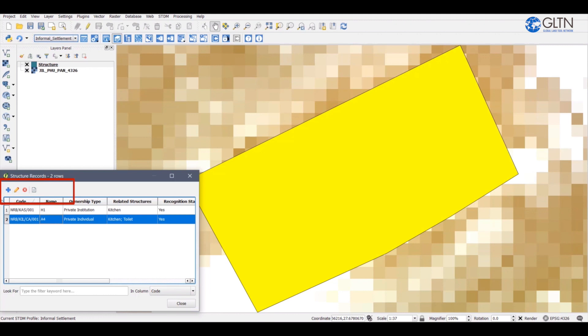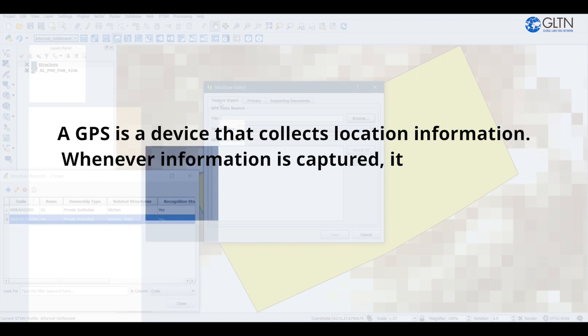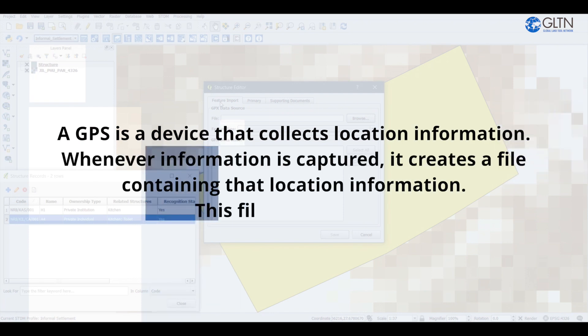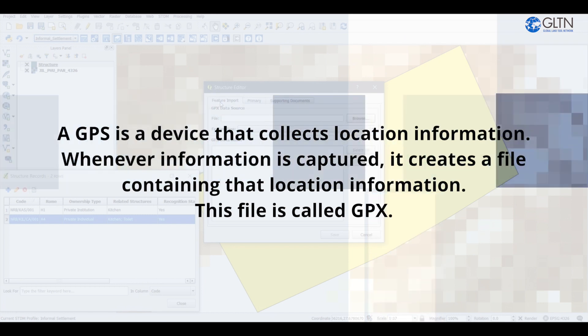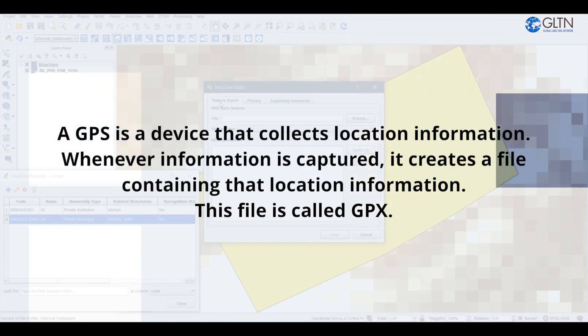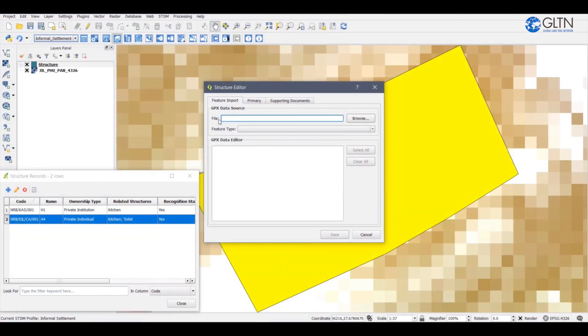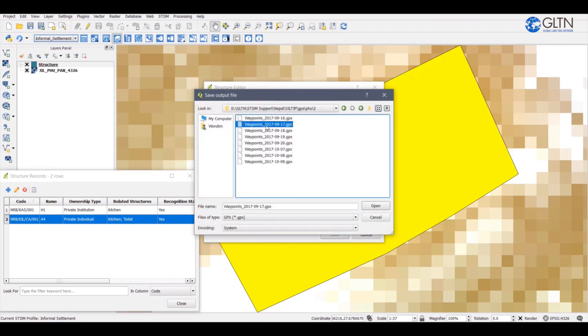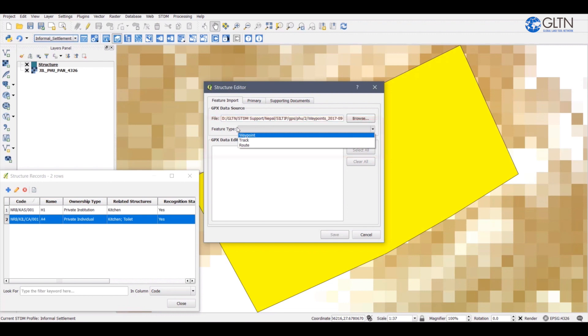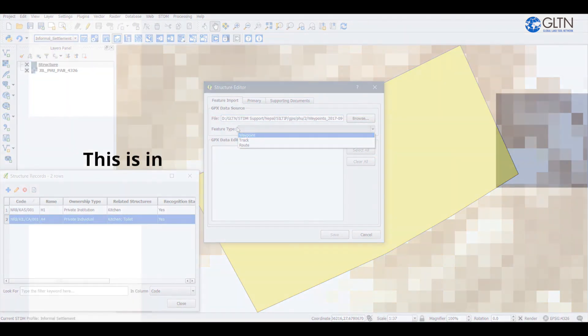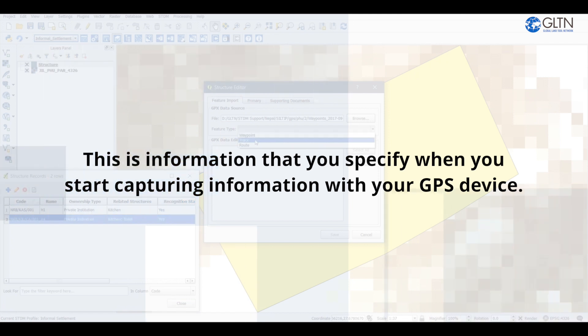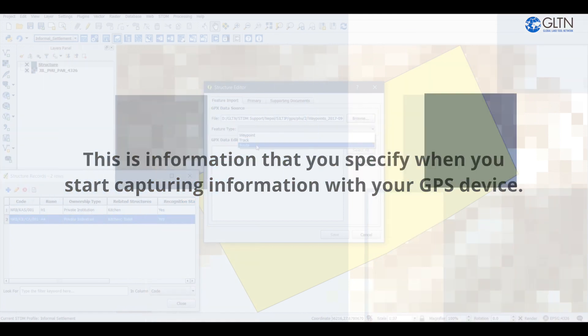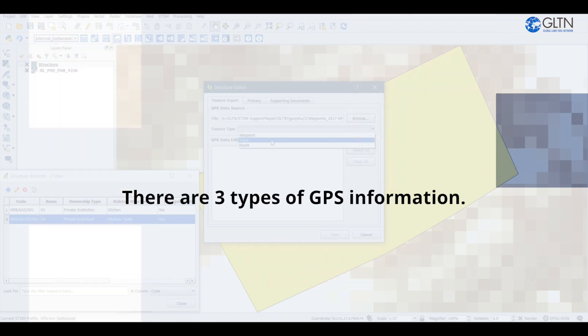Another method of adding a spatial record is by clicking the plus sign here. It helps us add a GPS coordinate as a shape. A GPS is a device that collects location information. Whenever information is captured, it creates a file containing that location information. This file is called GPX. Now, to add a .gpx file, I will click on browse, then I will select a file. On the feature type field, click on the drop-down and select the GPS type. This is information that you specify when you start capturing information with your GPS device.